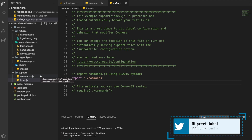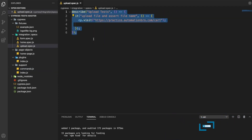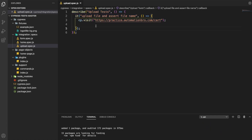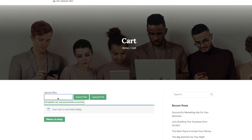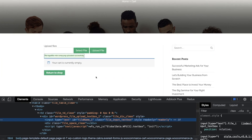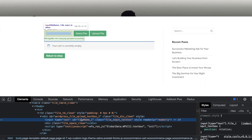Now we're going to go ahead and start writing our test. Anytime you're dealing with file uploads, you have to find the tag which allows you to upload that file - that means find the input tag that has type equals file. I'm going to right-click and do inspect. If you notice, this is input type equals text - this is not what we need. What we do need is input type equals file. So I'm going to search for that using type equals file.